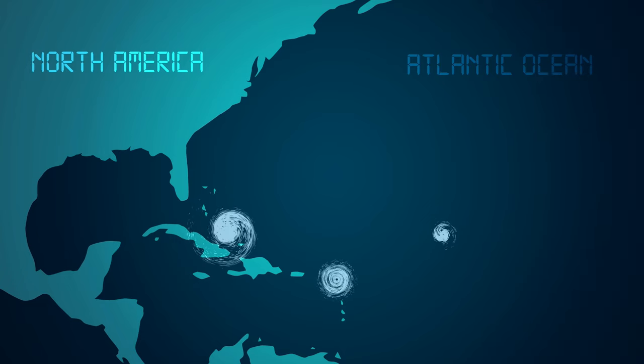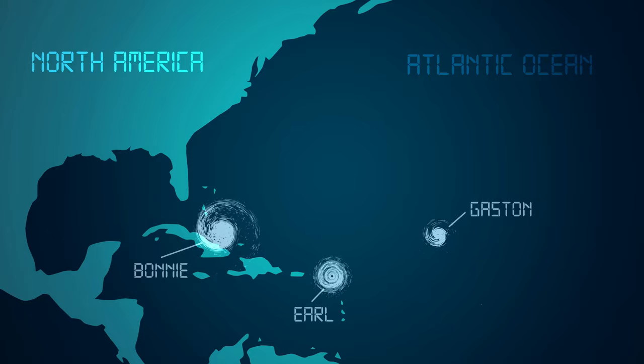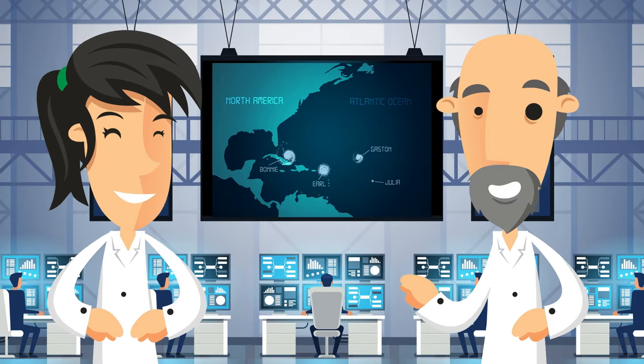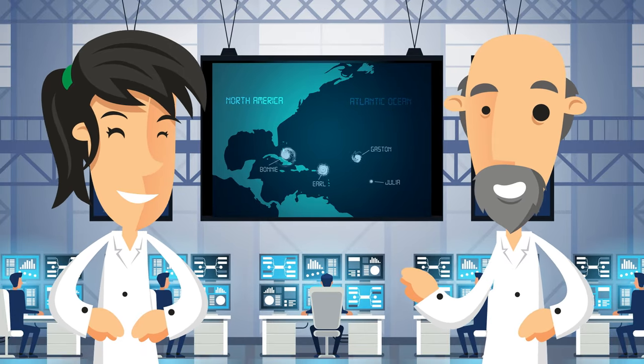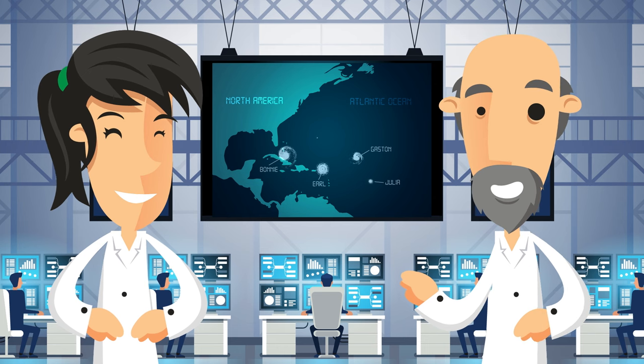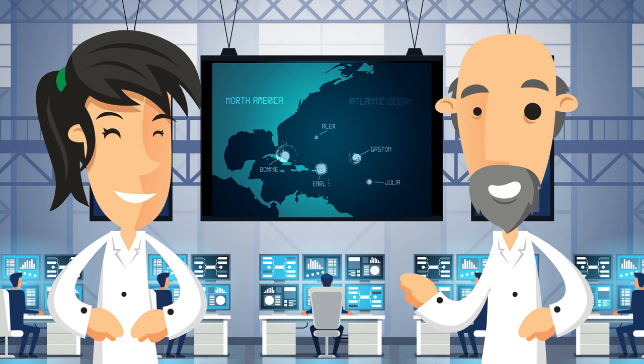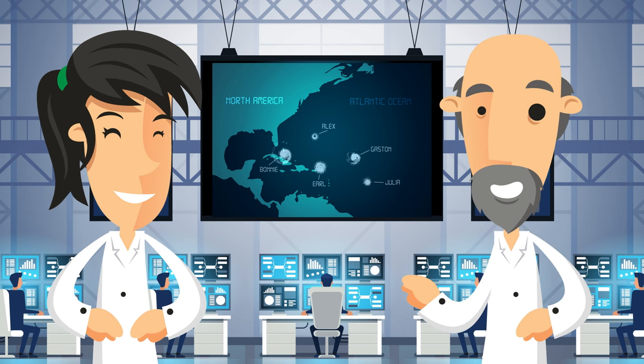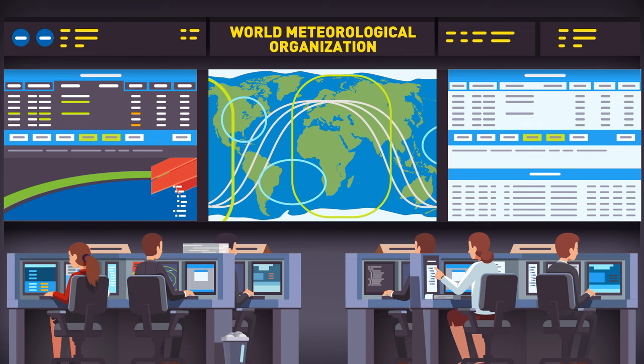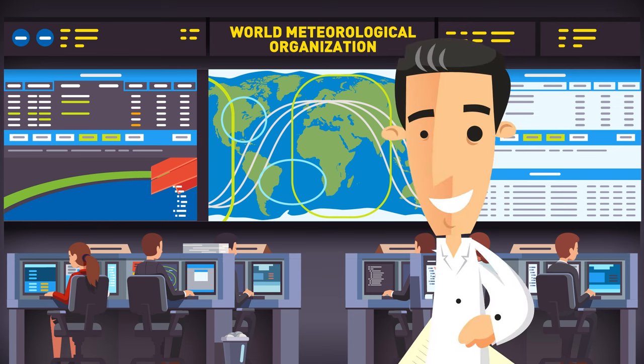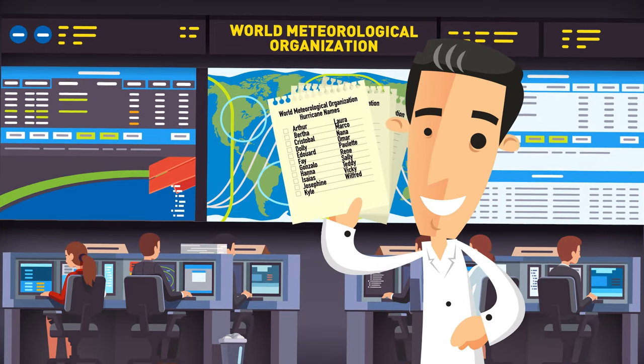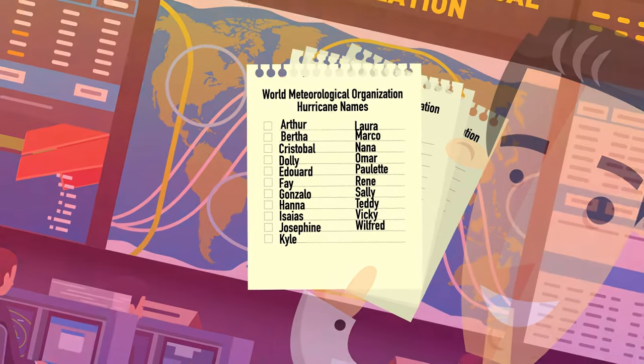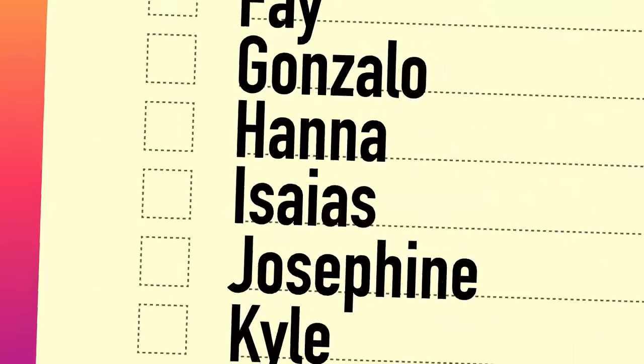Nowadays, hurricanes are each given their own individual name for one simple reason. It makes it much easier for meteorologists to track and identify each hurricane forming, since there's often multiple hurricanes forming at any one time, sometimes in the same area of the ocean. Naming them simply makes things less confusing. Since 1979, the names have been picked by the World Meteorological Organization, who use six lists of male and female names to choose from. The lists have a name for each letter of the alphabet, except for Q, U, and Z.